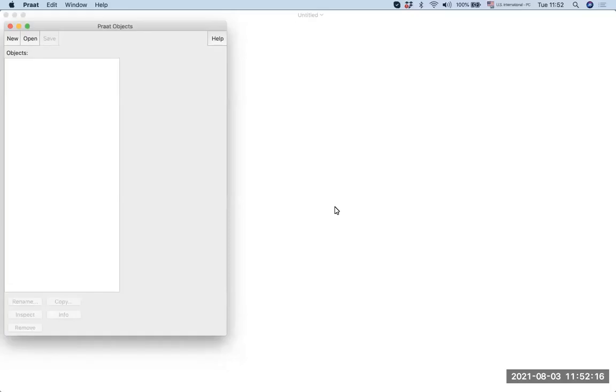Hello everyone, this is Sung-Hun Lee from International Christian University. This video is created to assist one-third part of IRC project 2021 for basic annotation.